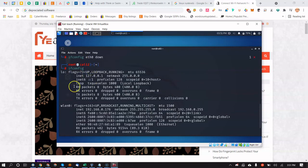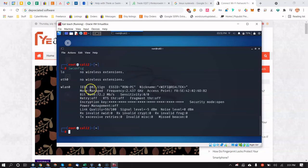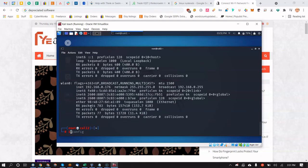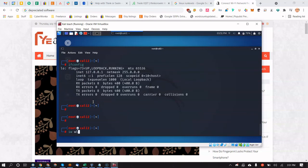Run `ifconfig` to confirm eth0 is down and all traffic goes over wlan0. Check `iwconfig` and it still shows Managed mode. Now run `iw dev` — you can see the adapter showing up now. We need to switch from Managed mode to Monitor mode.